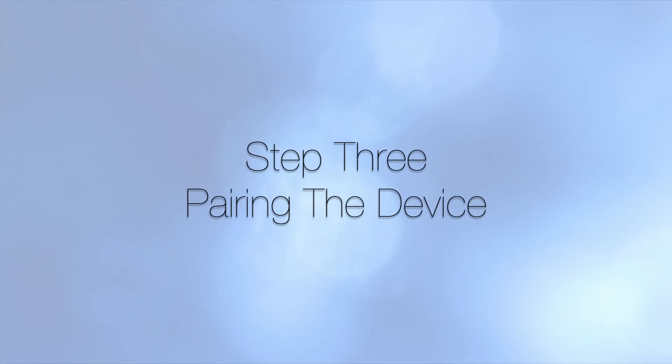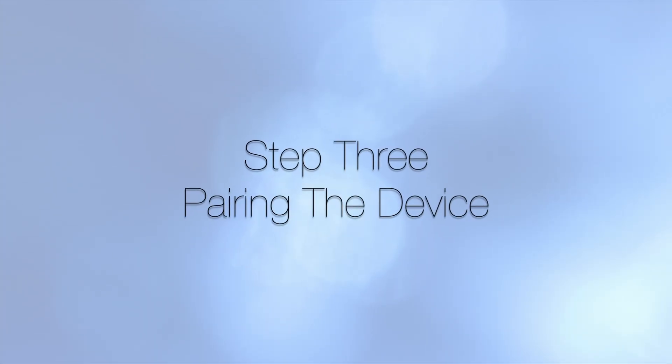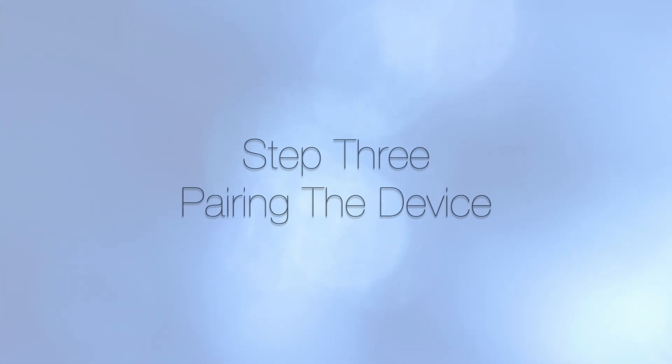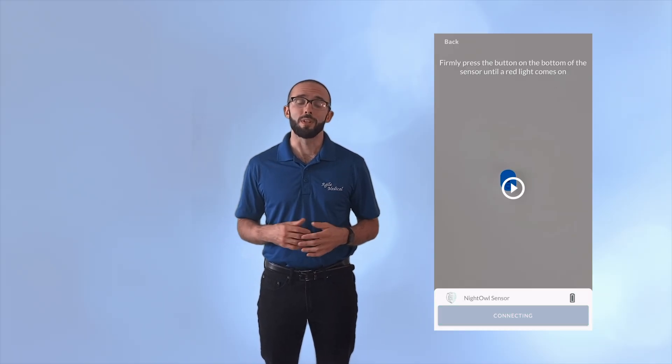Step three, pairing the device. To pair the Night Owl device with your smartphone, simply press and hold the button on the bottom of the sensor until a red light begins to flash. Click start connecting in the Night Owl app to finish pairing the device. Once the device is paired, click next.